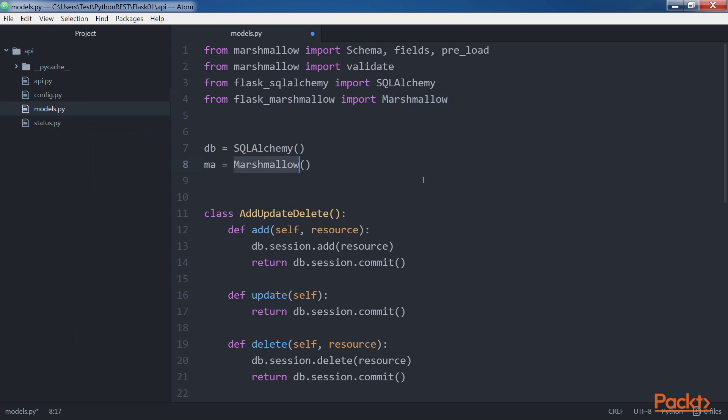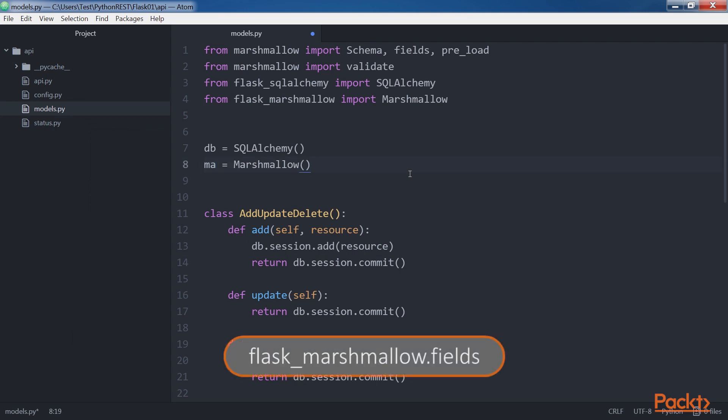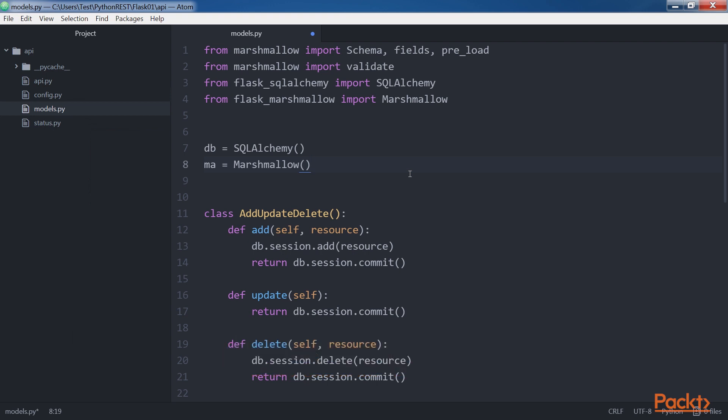Marshmallow is a wrapper class that integrates Marshmallow with a Flask application. The instance, named MA, will provide access to the Schema class, the fields defined in Marshmallow.fields and the Flask-specific fields declared in FlaskMarshmallow.fields. We will use them later when we declare the schemas related to our models.